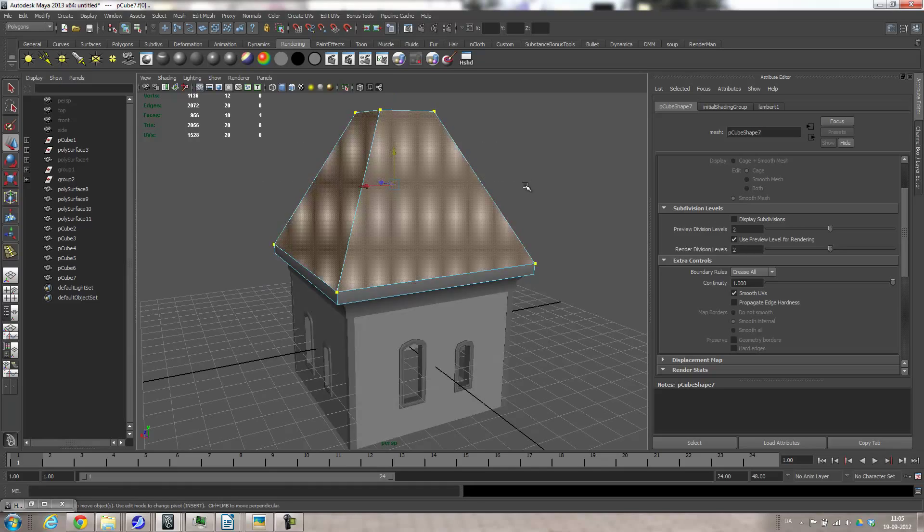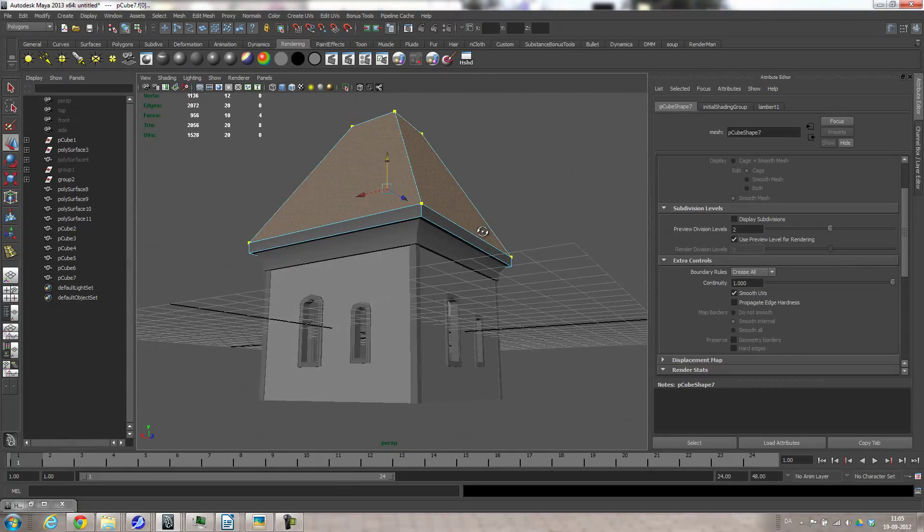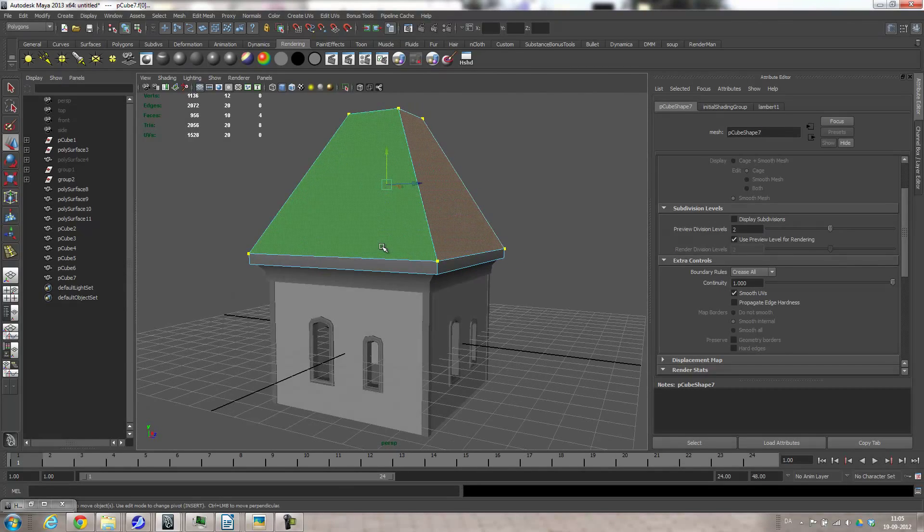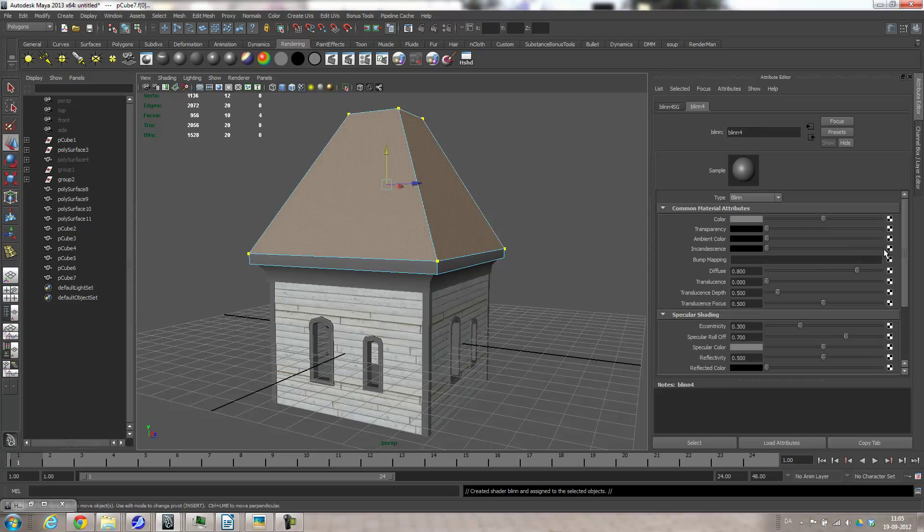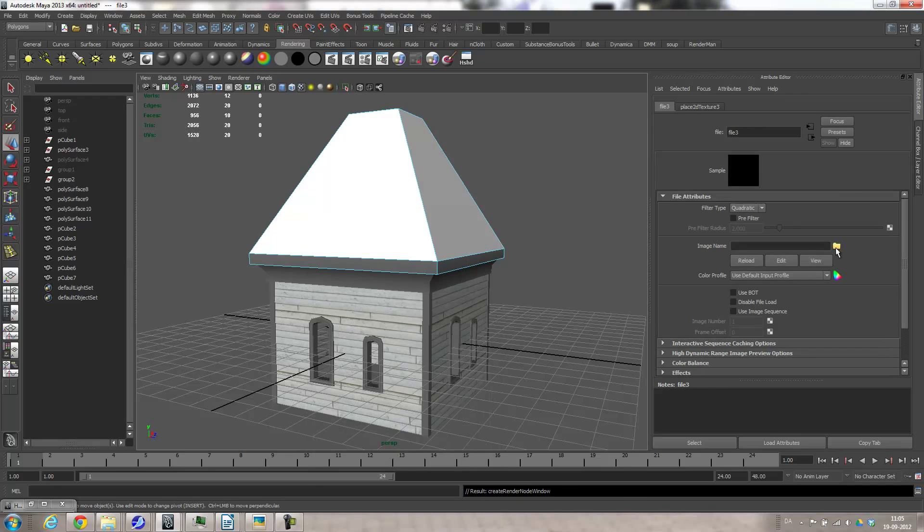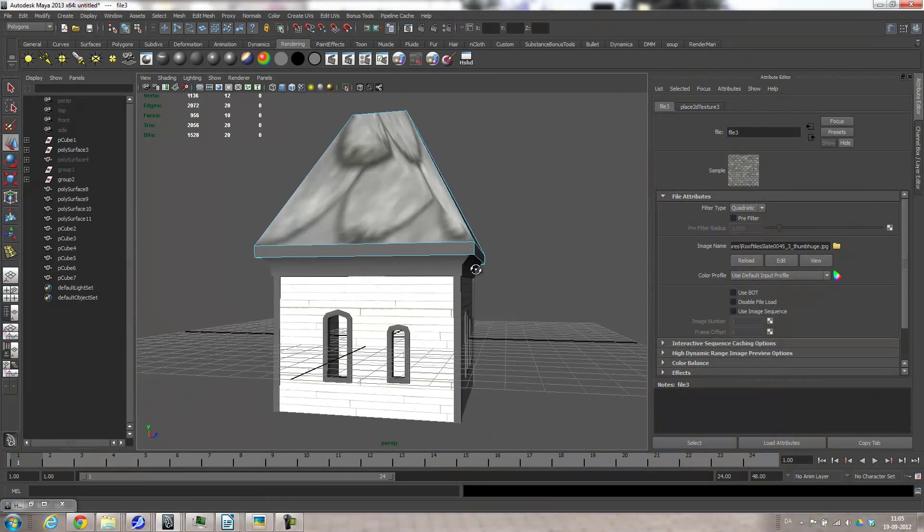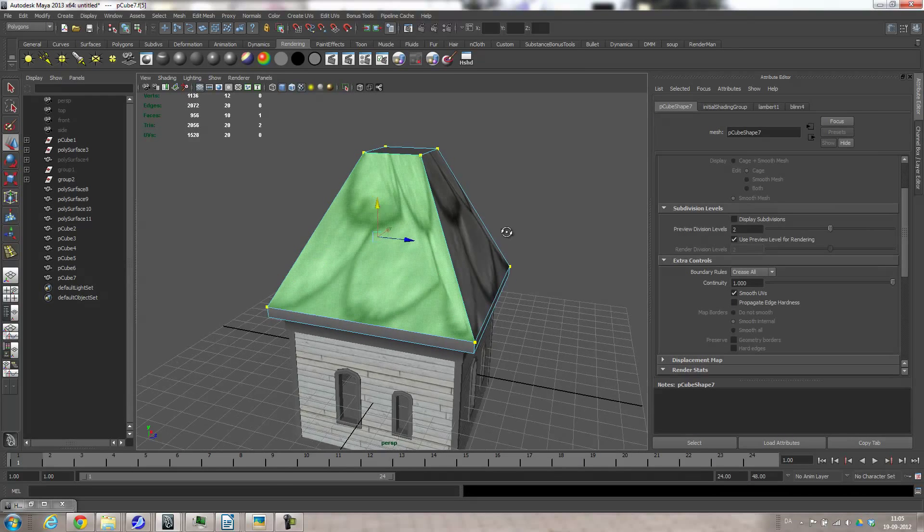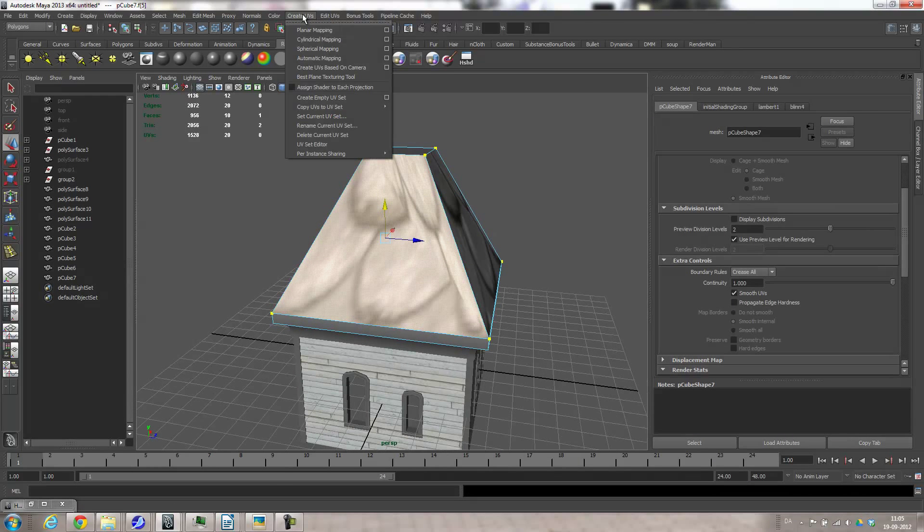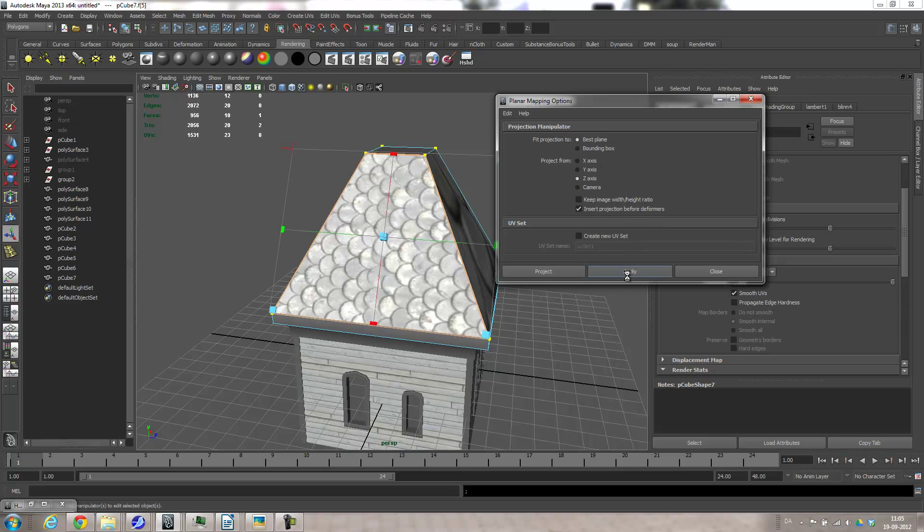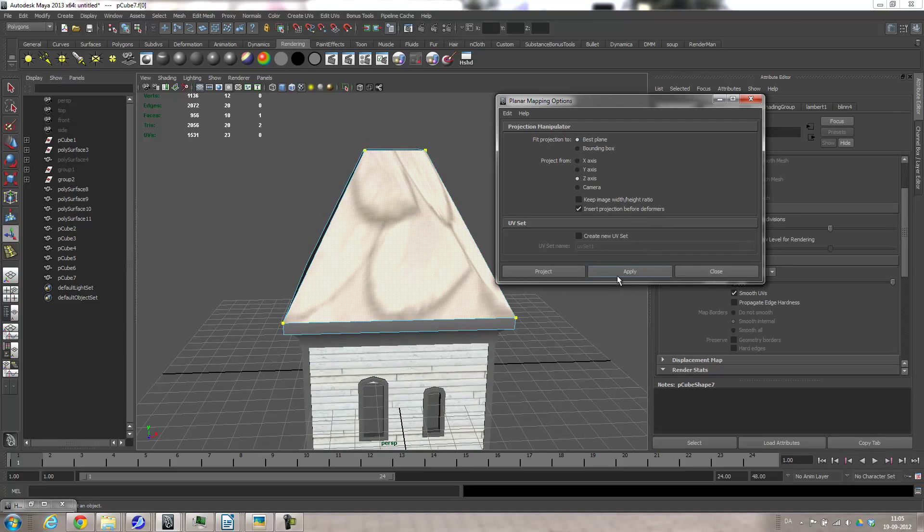And then for these four faces here I want the roof tiling, so I'll assign a new material to that. Go to the texture panel, file texture, grab the roof tiles. And they look really weird. Grab each of them at a time, go create UVs, planar mapping options, and set it to best plane and then just go apply for each of them.